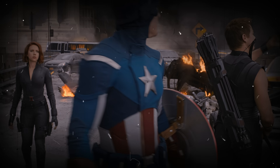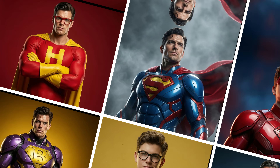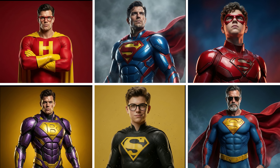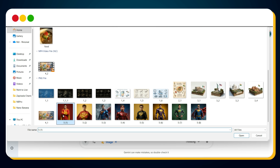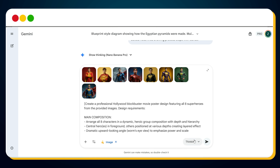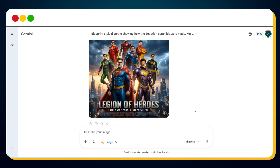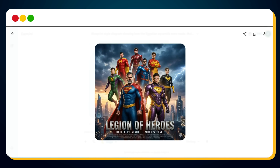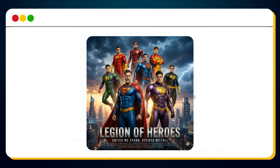Imagine this: you want to create a Hollywood-level movie poster with your entire star cast, just like the ones you're seeing here. All you have to do is upload your superhero images into Nano Banana Pro and enter this exact prompt. Hit generate, and Nano Banana Pro turns your images into a full Hollywood poster exactly like this — powerful poses, dramatic lighting, thunderous sky, perfectly arranged characters, and a bold title at the bottom.